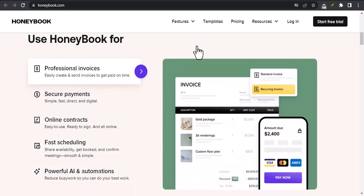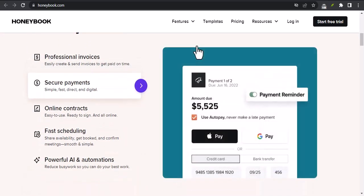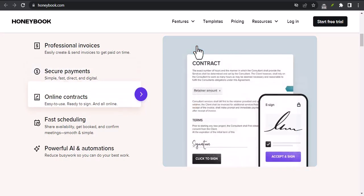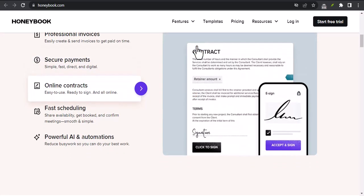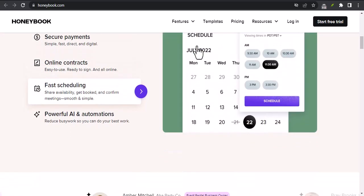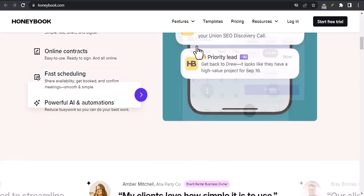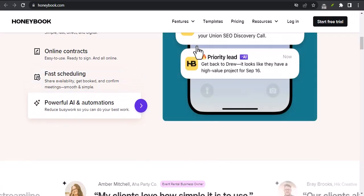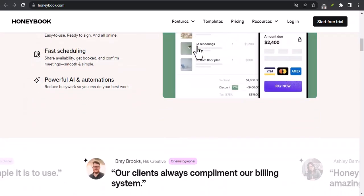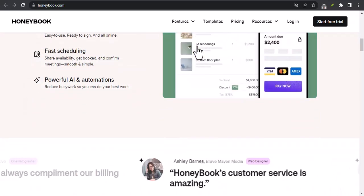Create professional proposals that are easy to customize and send to clients. Contracts: create and manage contracts with your clients. Invoices: create and send invoices to your clients.